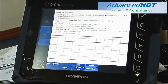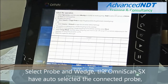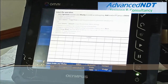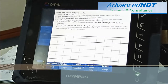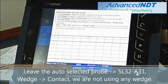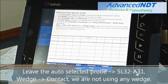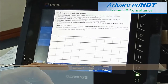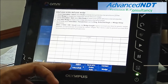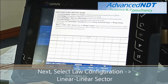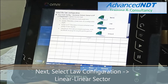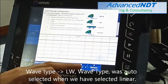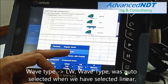Select Probe and Weld. The Omniscan SX has auto-selected the connected probe. Leave the auto-selected probe, which is 5L32A31. Weld contact — we are not using any welds. Wave type: LW-Wave type was auto-selected when we selected the linear.